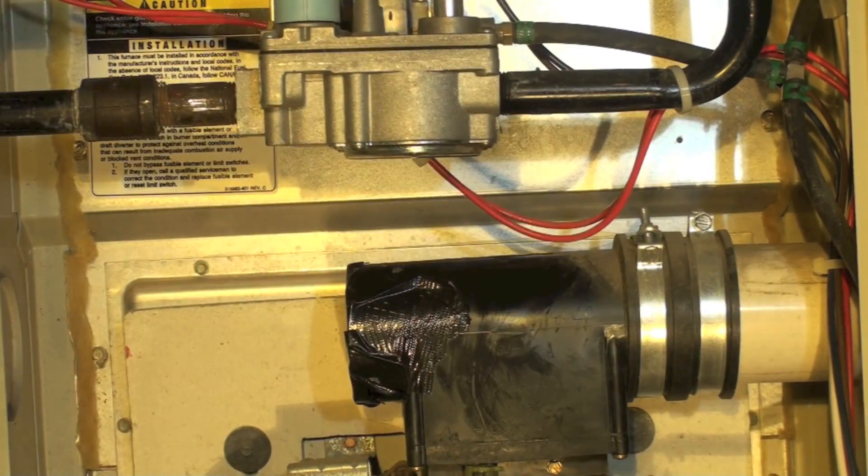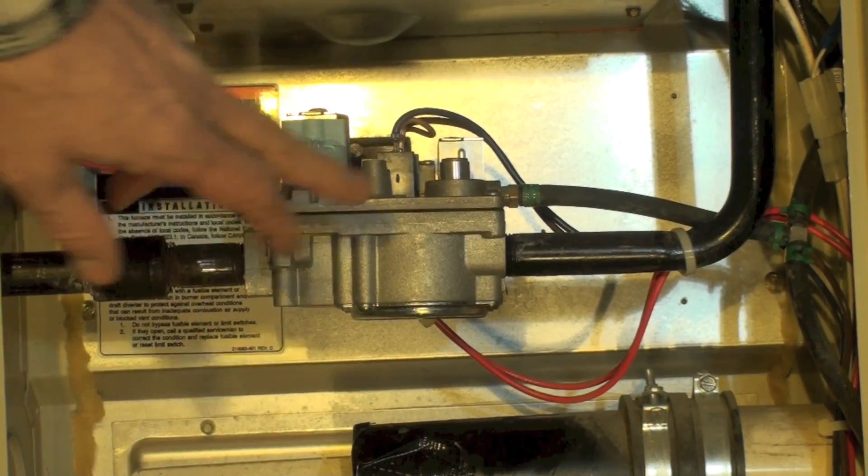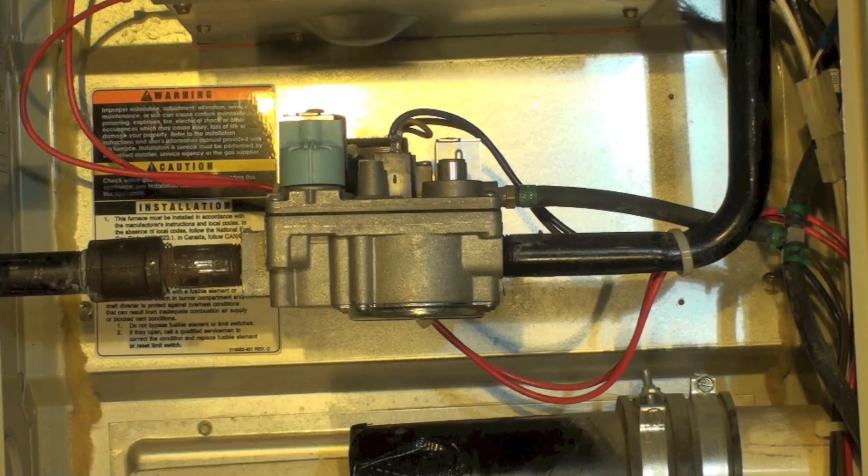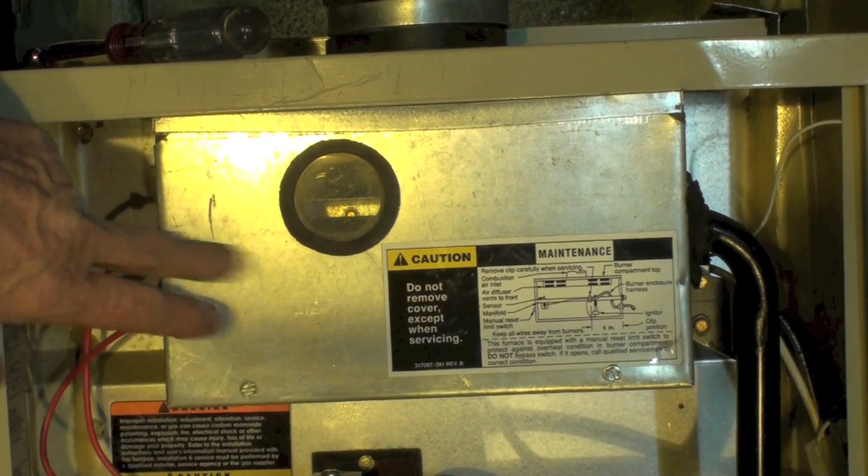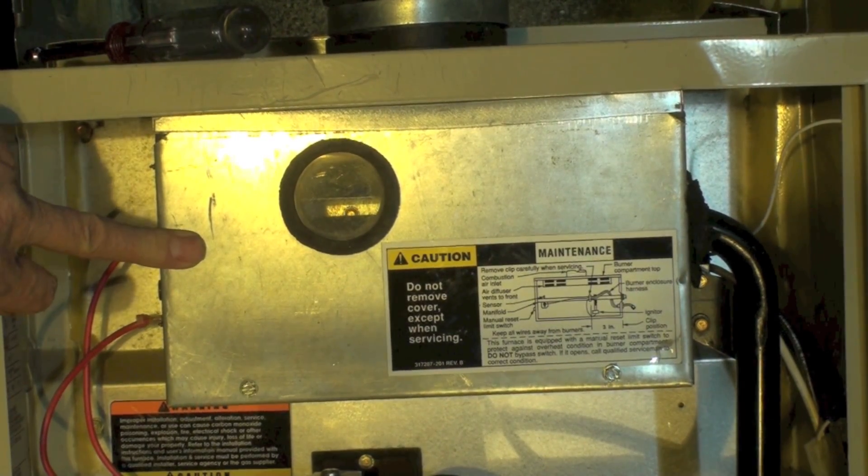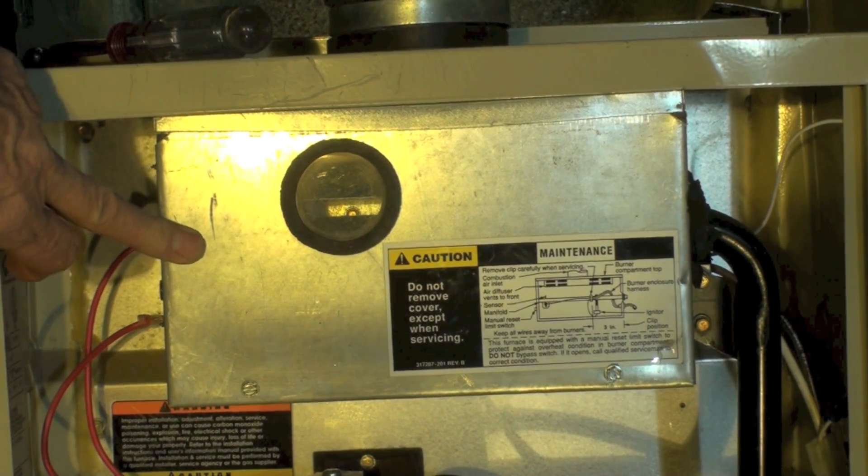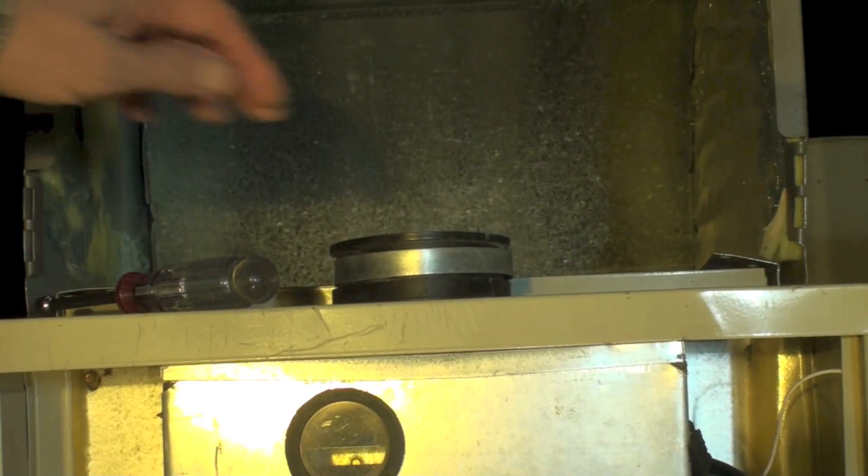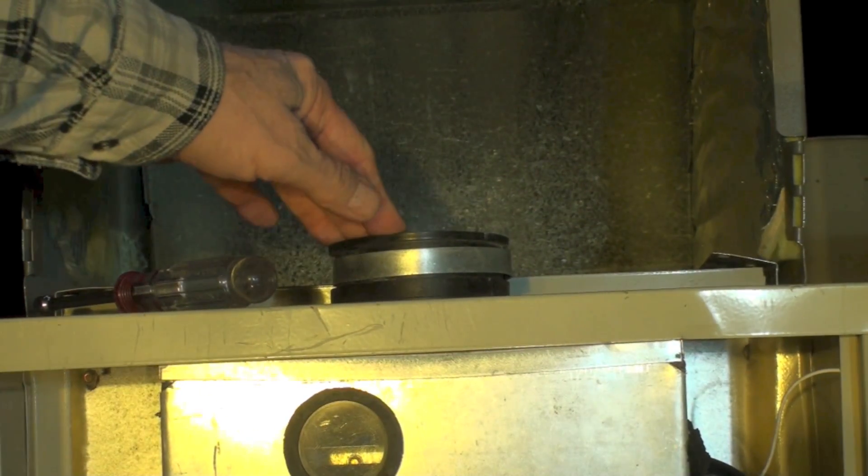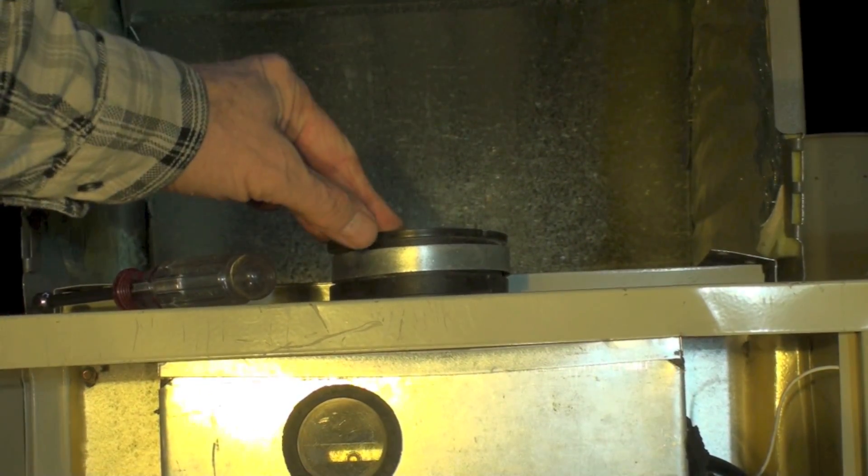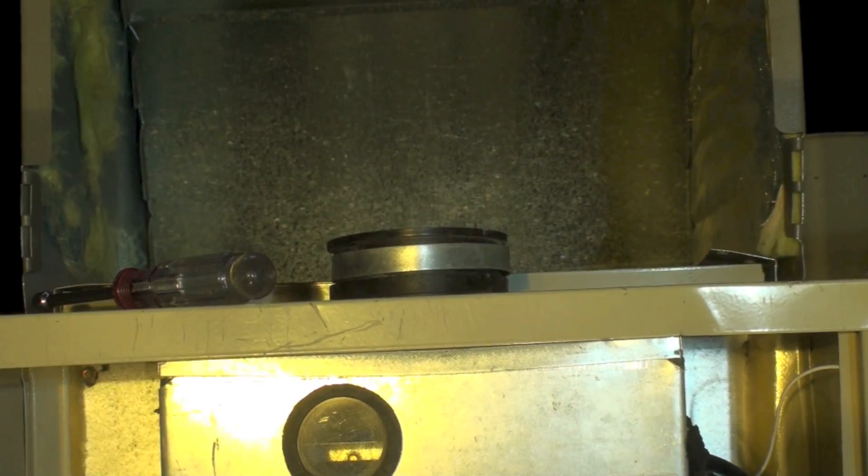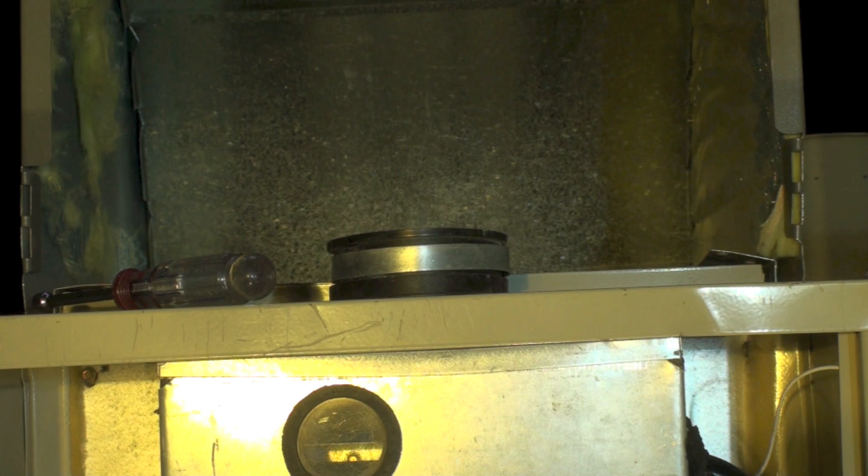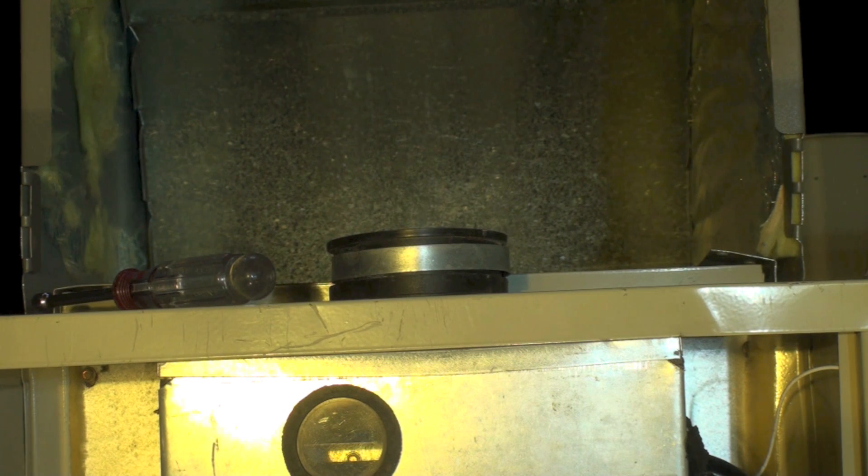There's a gas valve. Here's a combustion chamber, burners and everything inside there. And on top, here's where you'll put your combustion air inlet. That's pretty much all the components that are in this thing. It's actually pretty simple for a 90% furnace.